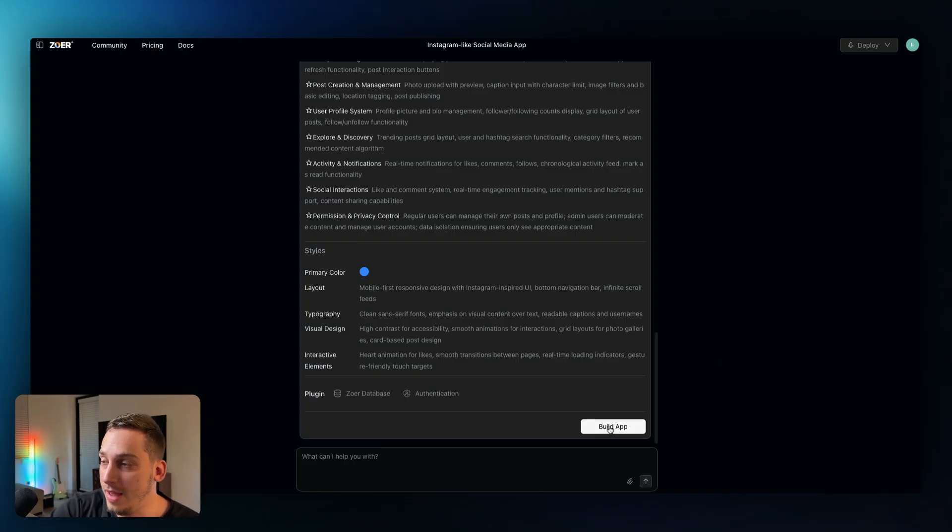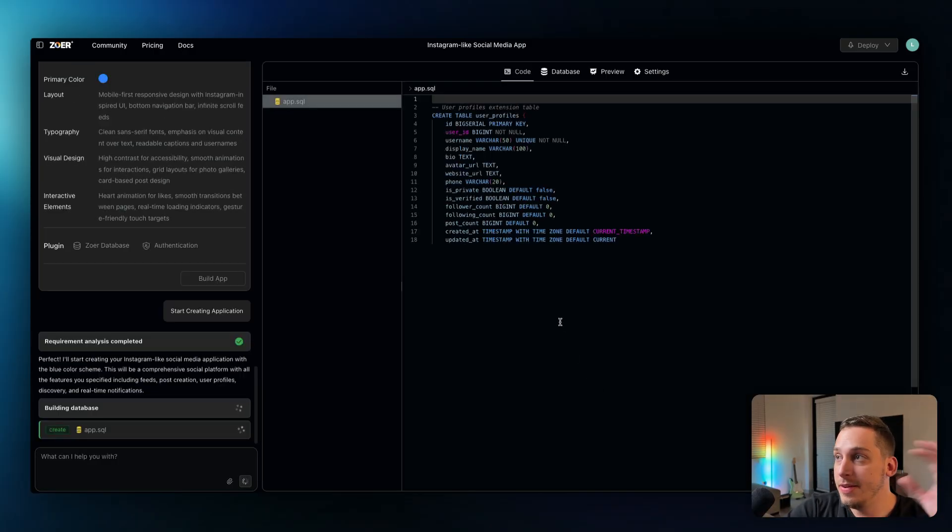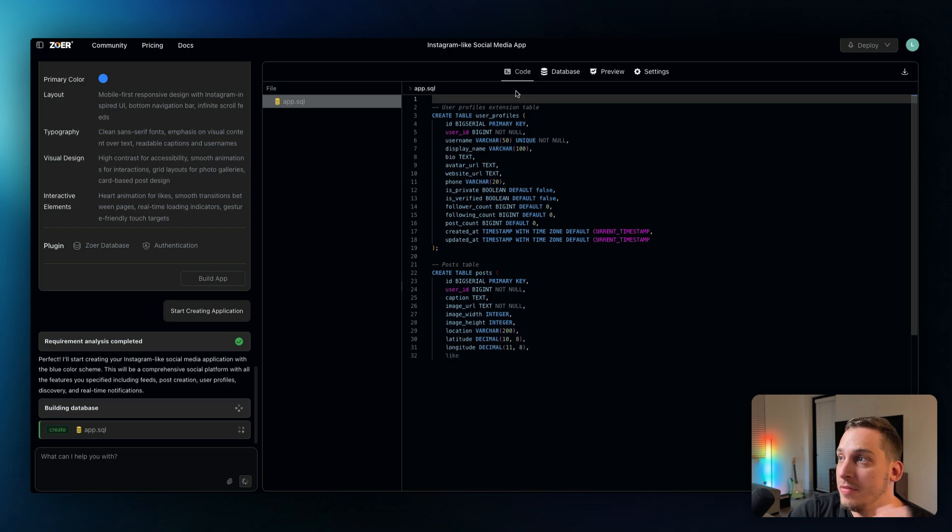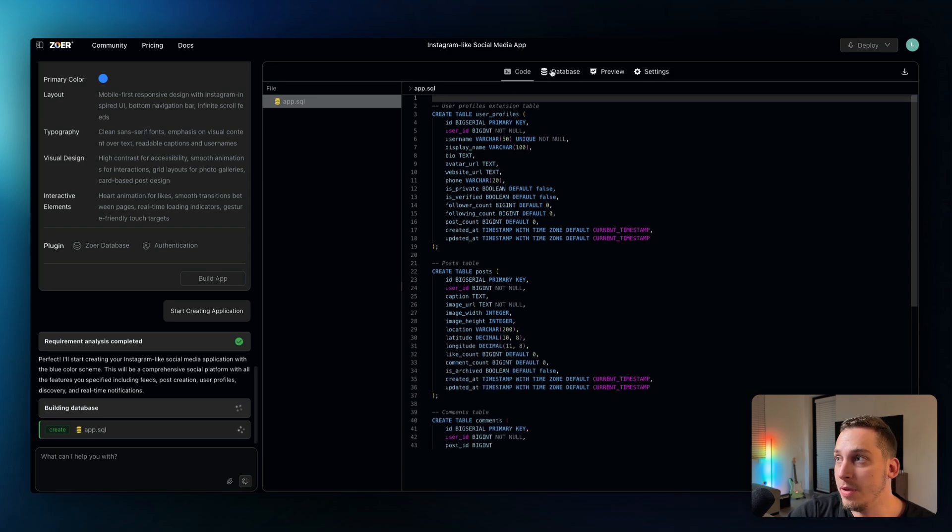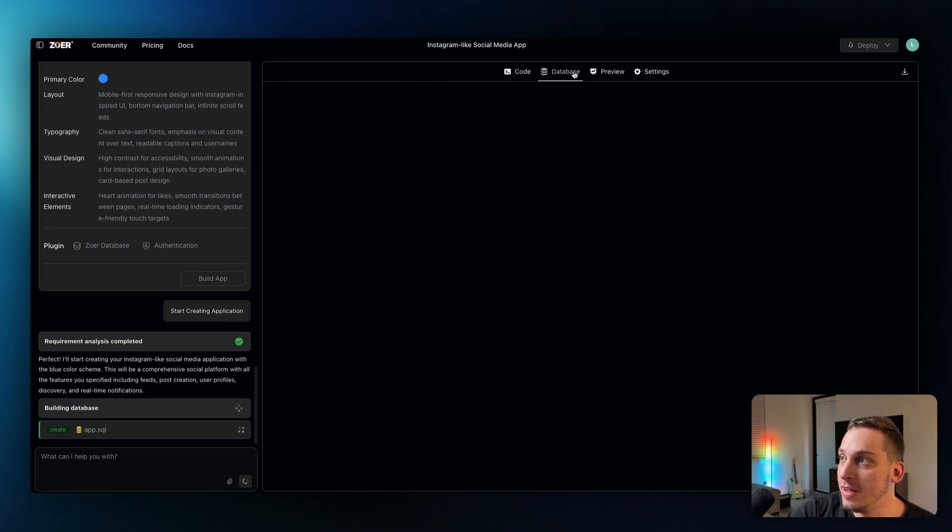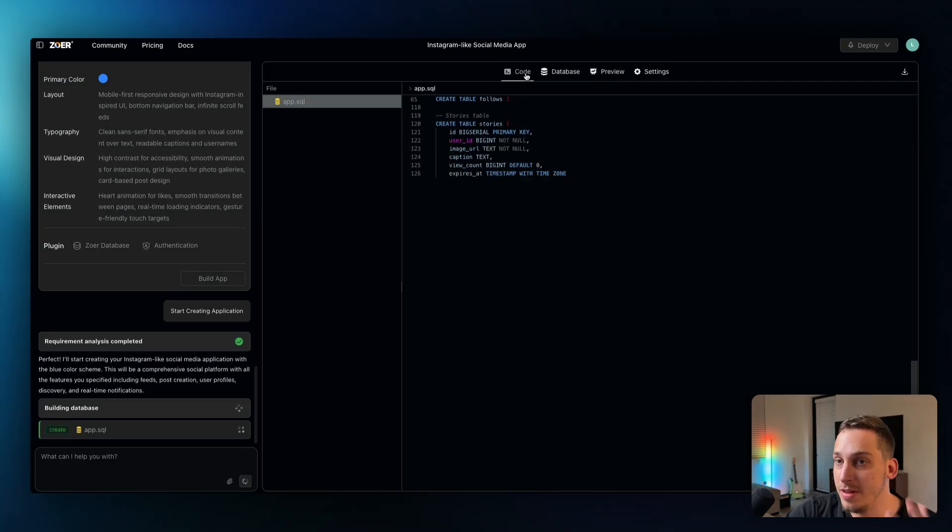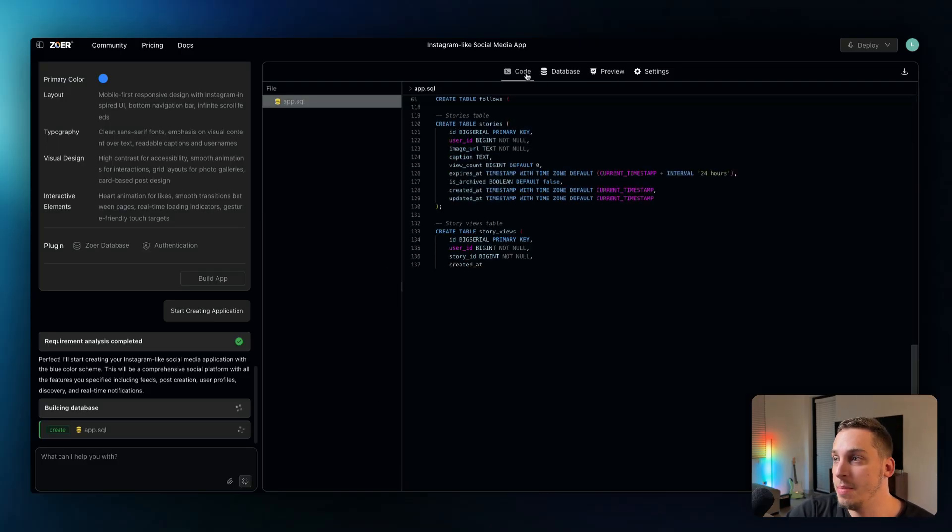So once we're satisfied once we're done with this we can go ahead and click on build app. And as it starts building we can see that we have different tabs. We have this code tab, we have this database tab over here that's right now empty it's going to fill up soon, and we have this preview tab which is basically going to be the front end of our app.